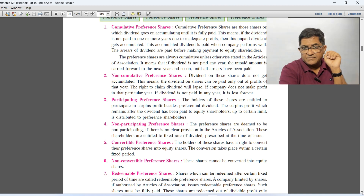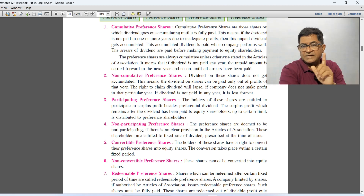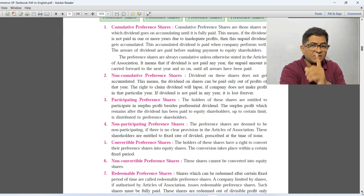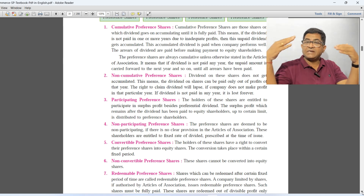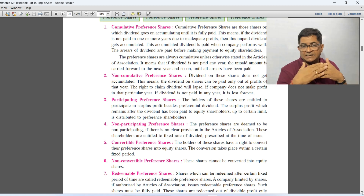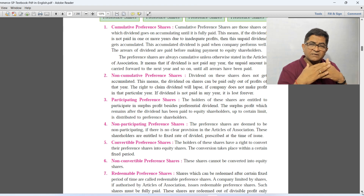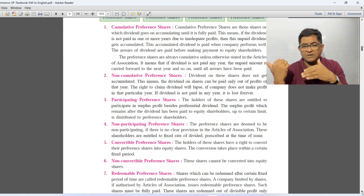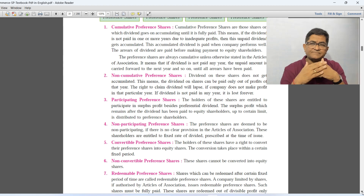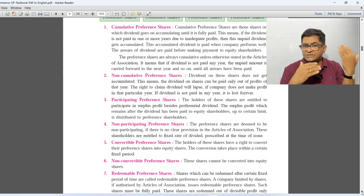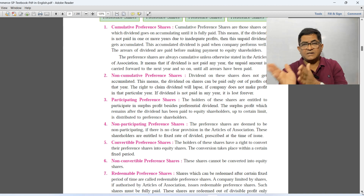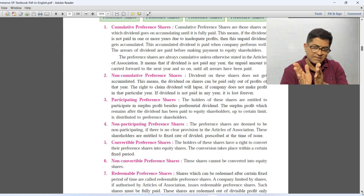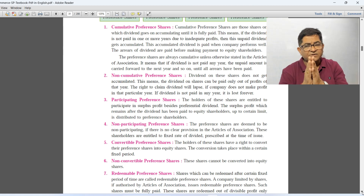In the previous year, if company did not declare the dividend, that dividend is lapsed. In the current year, if company has declared dividend, you will get dividend for the current year from the current year's profit. The main difference between cumulative and non-cumulative: in cumulative, dividend gets accumulated and will be paid in the year in which dividend is declared. In non-cumulative, dividend does not get accumulated — last year's unpaid dividend lapses, but in the next year if profit is there and dividend is declared, you will get dividend for the current year.